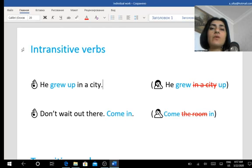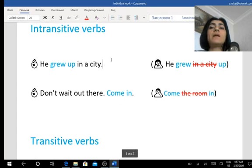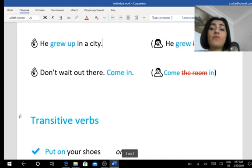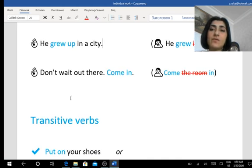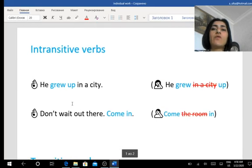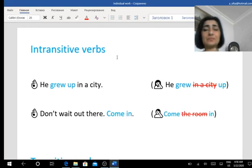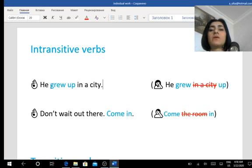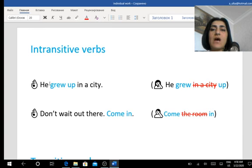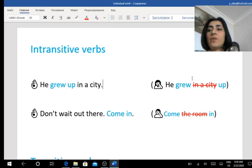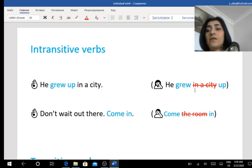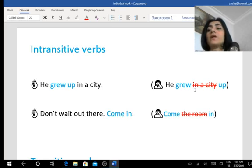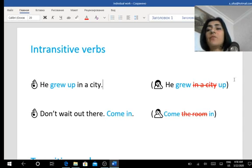Some phrasal verbs are called intransitive, but there are many, a great number of phrasal verbs that are called transitive. Let's start from intransitive verbs. Intransitive verbs are verbs that don't need an object after the verb, and you cannot put any object between the different parts of the verb.